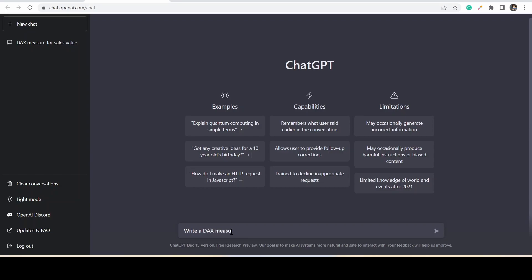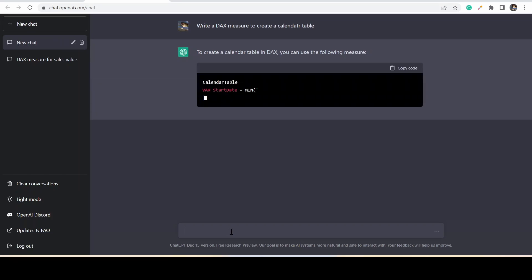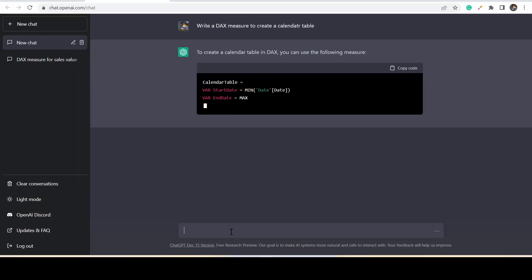If you have some typo errors in your request, it has the capability to correct and give the requested answer. It will return the code with an explanation.